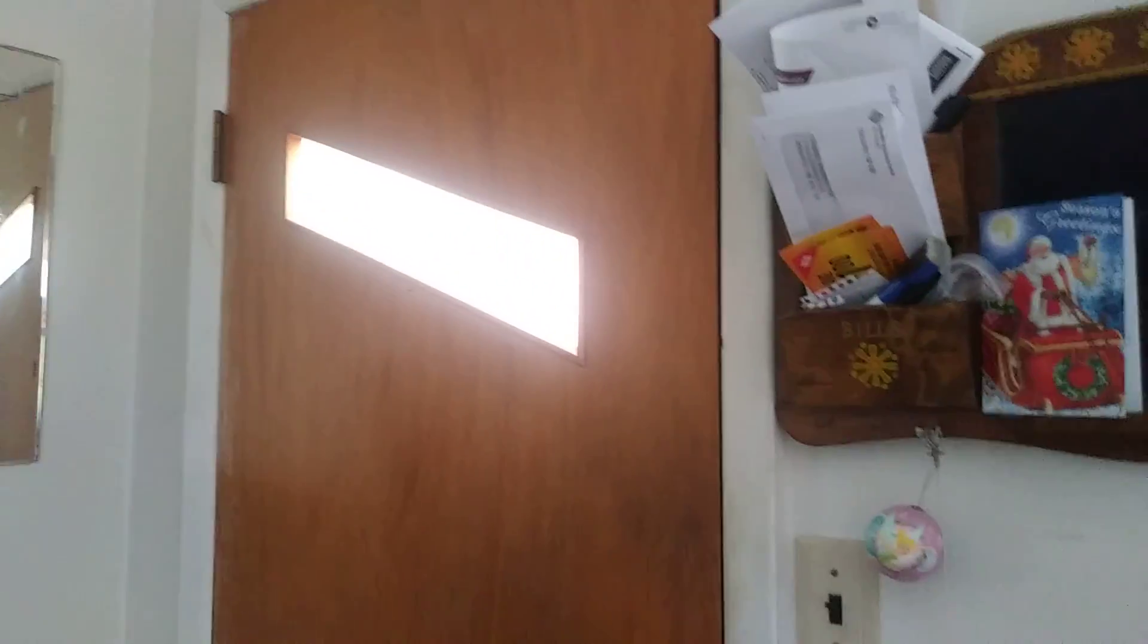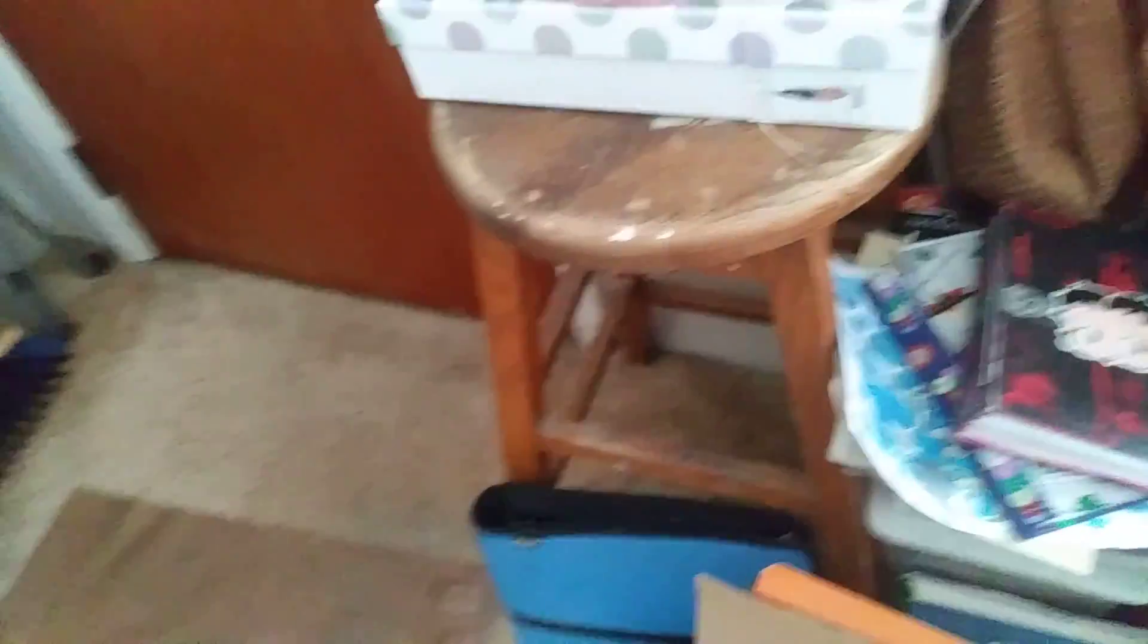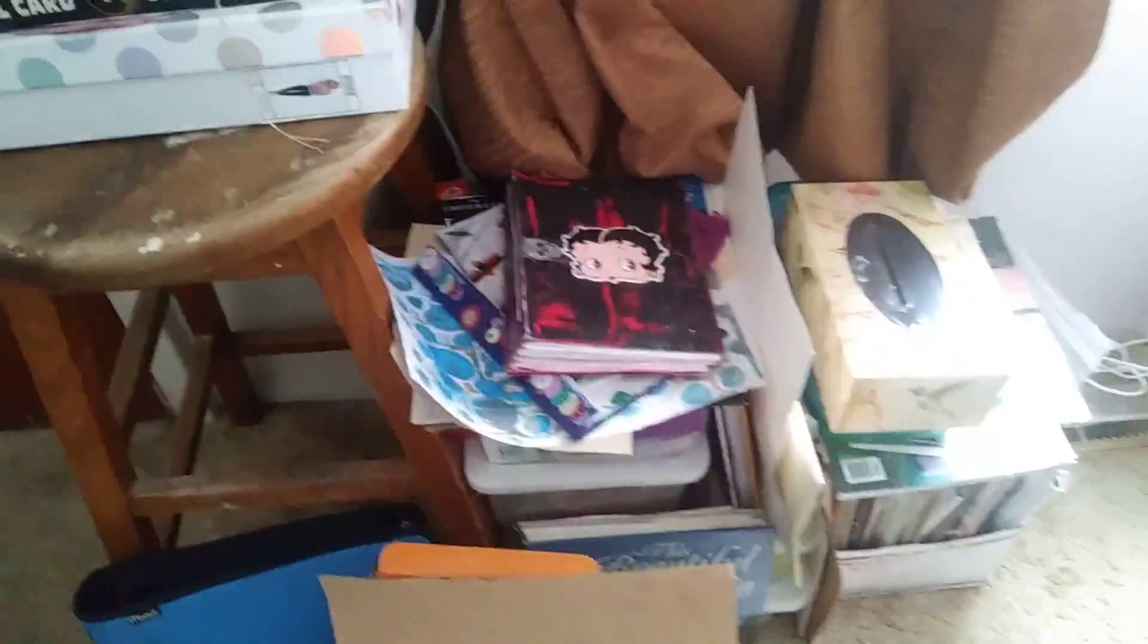This is my room over here. This is the front door, where we put our mail. This is the wall I want to paint at some point. A lot of piles of stuff.